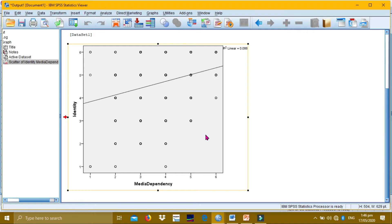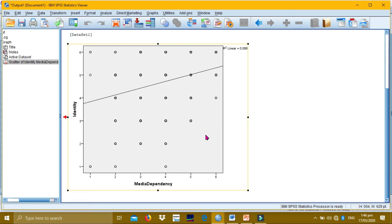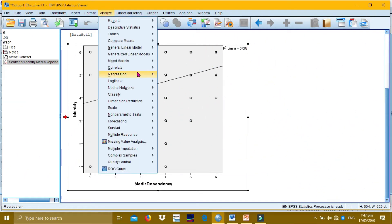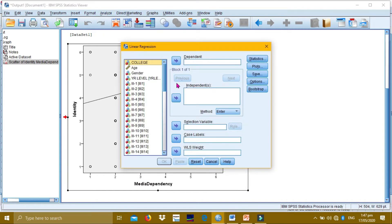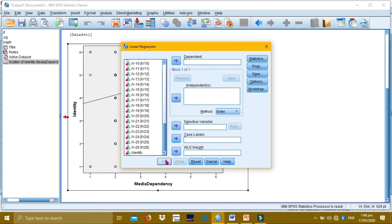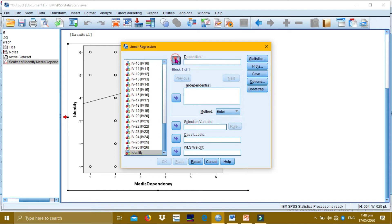Let's perform regression first. Click Analyze, then Regression, then Linear. A dialog box will appear. For the dependent variable, we will choose identity. For the independent variable, we will have media dependency. Then click OK.